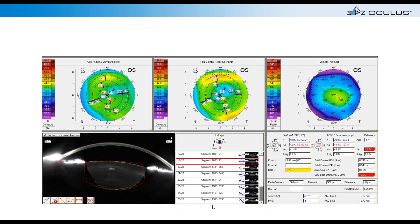In another cataract pre-op display, a patient shows elevated corneal density lighting up red. The Pentacam highlights metrics in yellow or red when they are two or three standard deviations from normal, so at a quick glance your attention is immediately drawn to the two red measurements and the yellow measurement first.